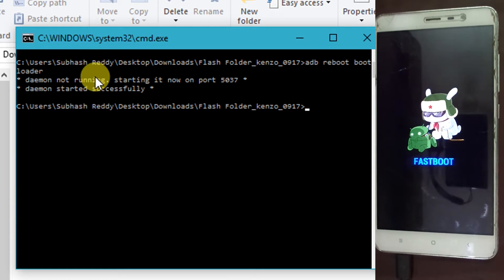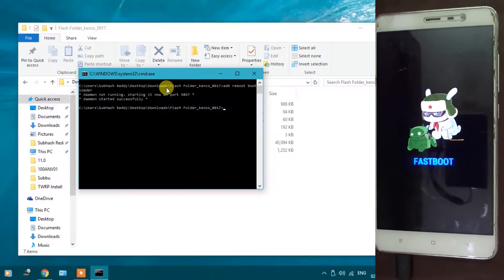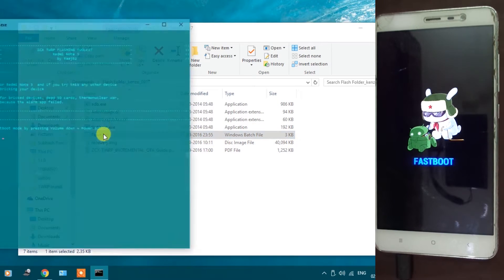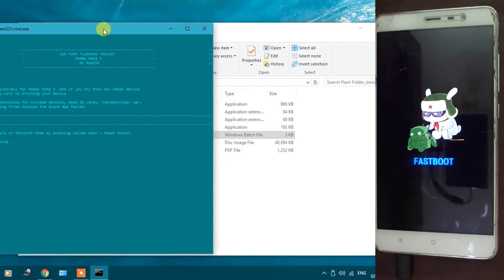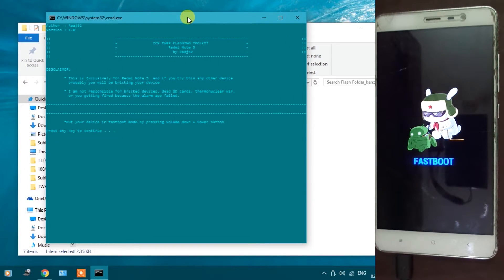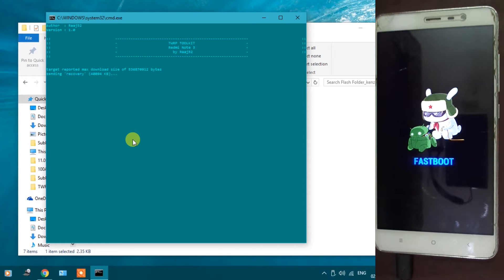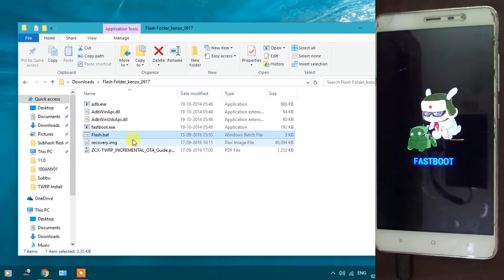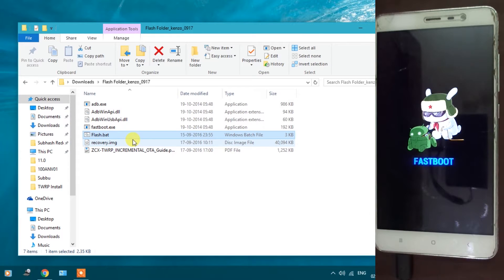Now close the command window. Click on flash.bat file. A command window will appear. Now press any key to flash TWRP recovery. Now flashing is finished. Press any key to close the command window. Now your mobile will be booted into TWRP recovery.